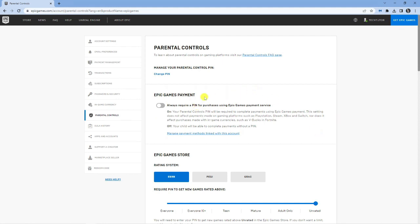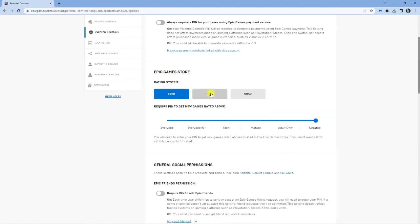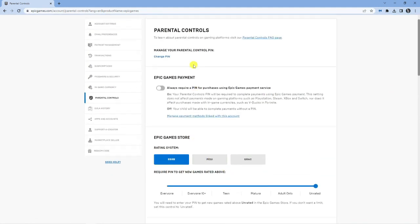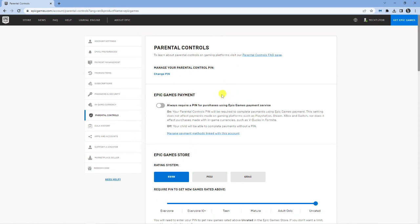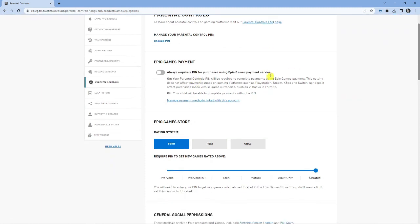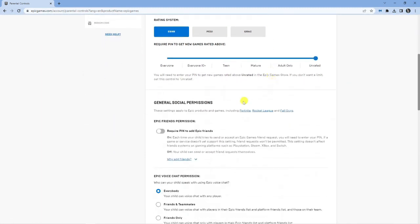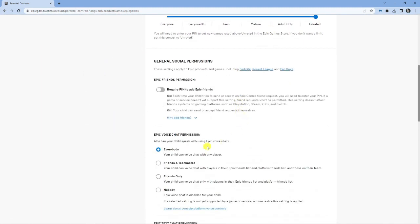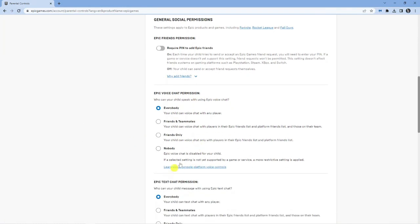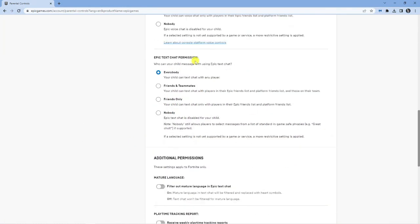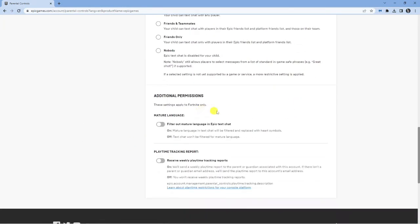Now you're going to see a ton of different options that you can turn on and off and choose what you want to require a pin for. Some things you want to turn off include the voice chat permission. You might want to set this to nobody and the same for text chat as well. You've got additional permissions down here.